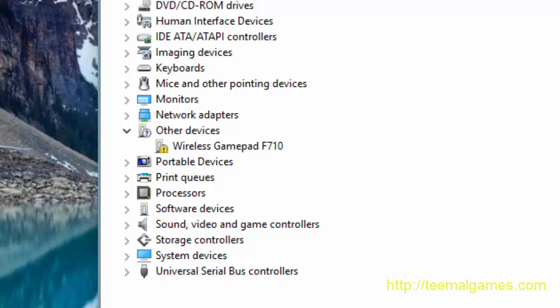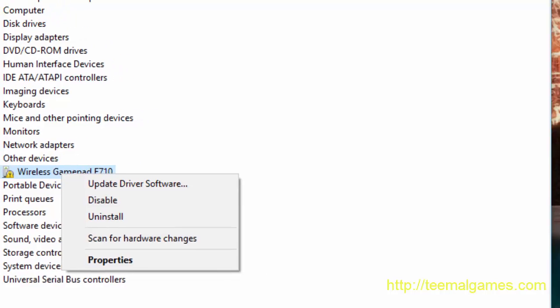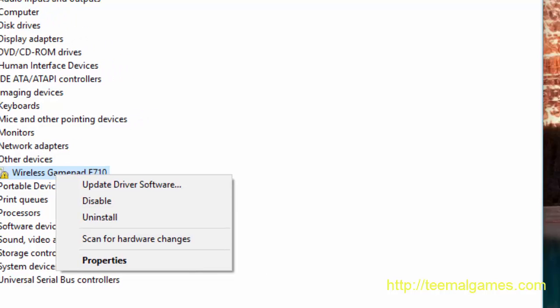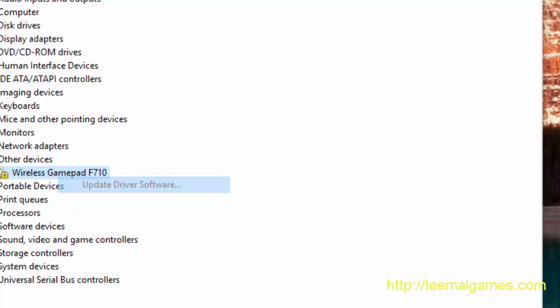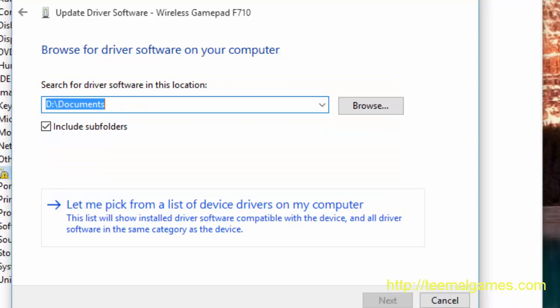All we need to do is right-click on your driver, the driver that was installed, the wireless F710 driver. And we don't uninstall it. We just say update driver software. We choose that option. We choose browse my computer for driver software, and then we choose this option: Let me pick from a list of device drivers on my computer.